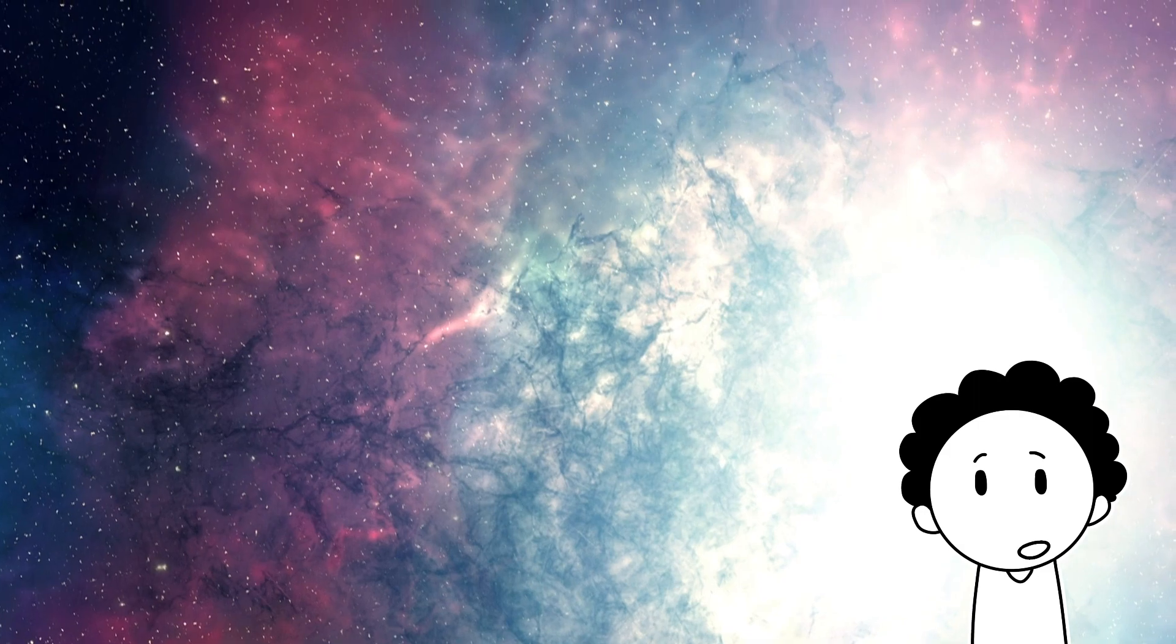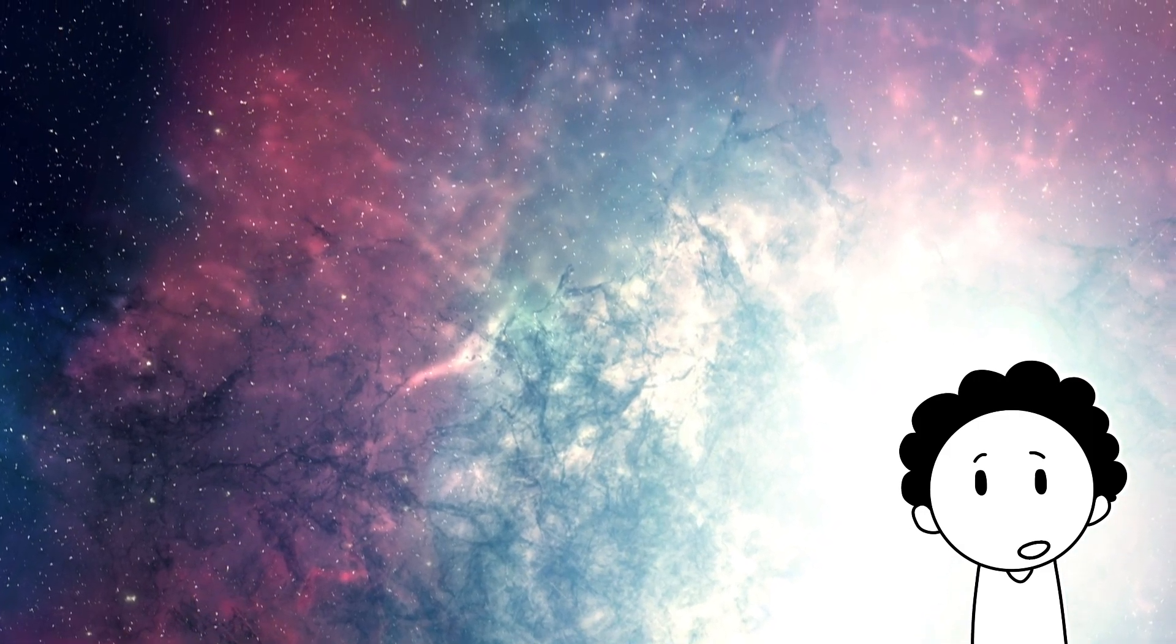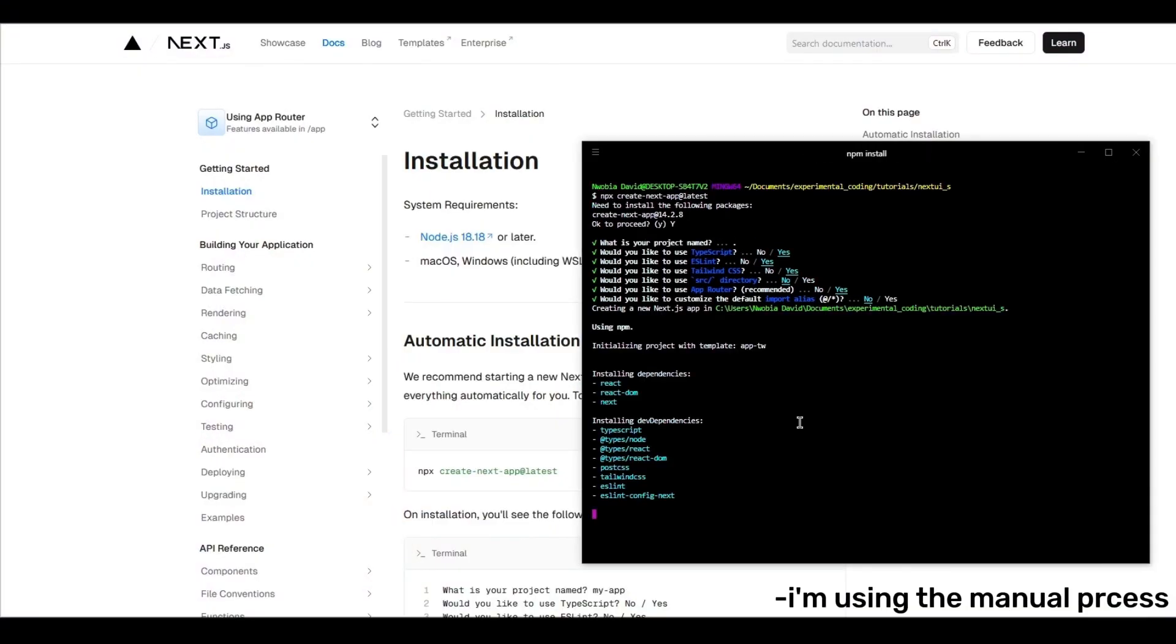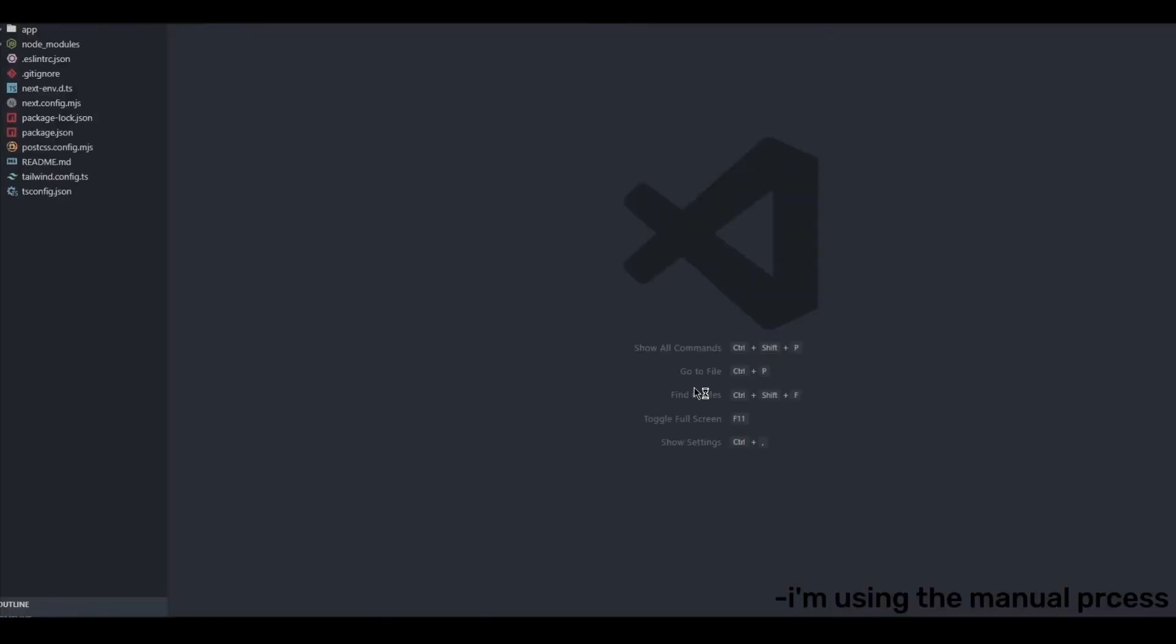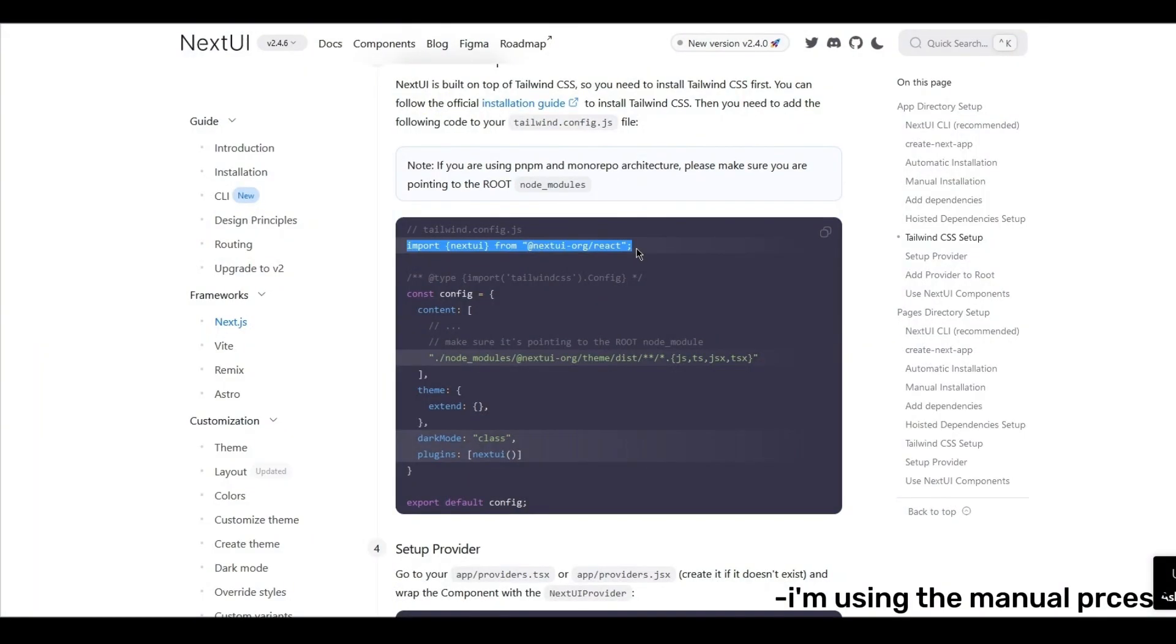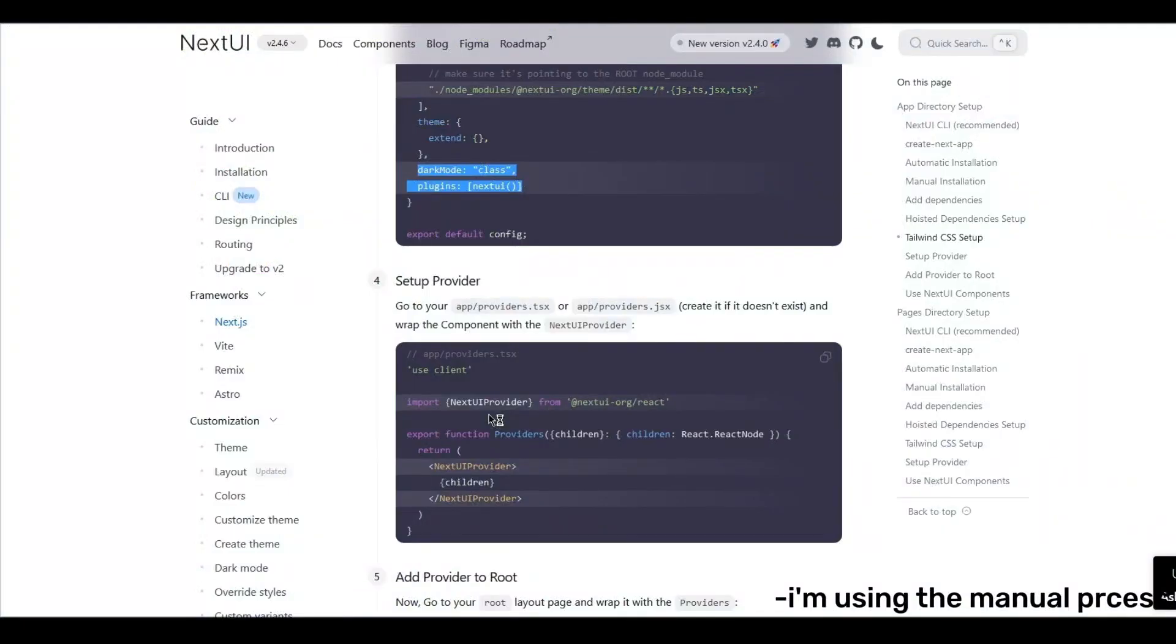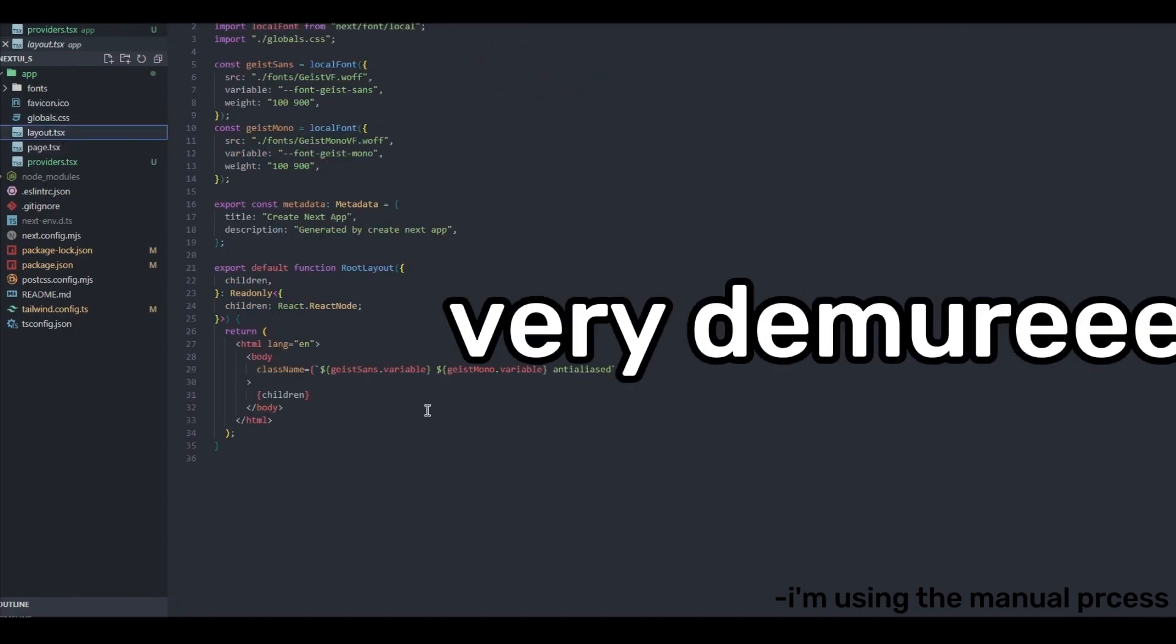Here is a quick demo of how to get started with Next UI. You see how easy it is. Very simple. Very clean. It's not like other UI libraries. It's very mindful, very elegant, very demure.